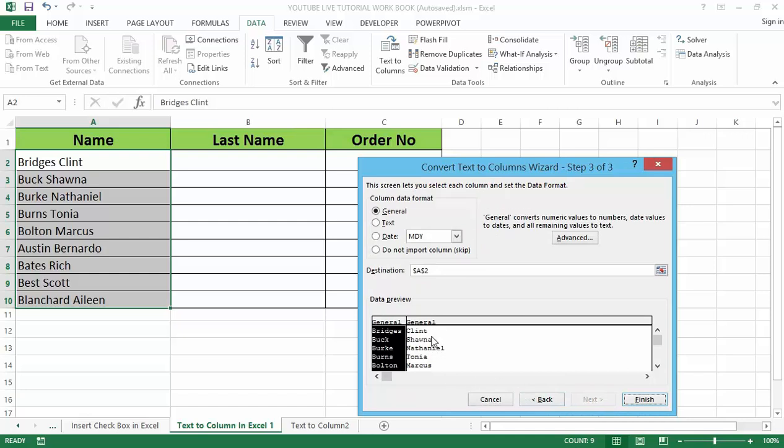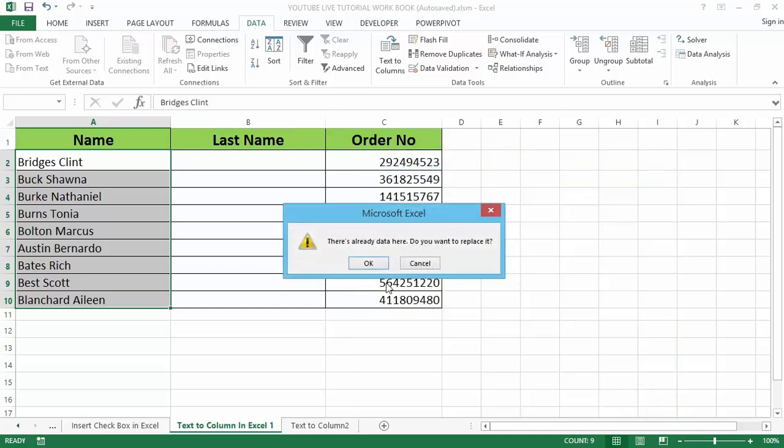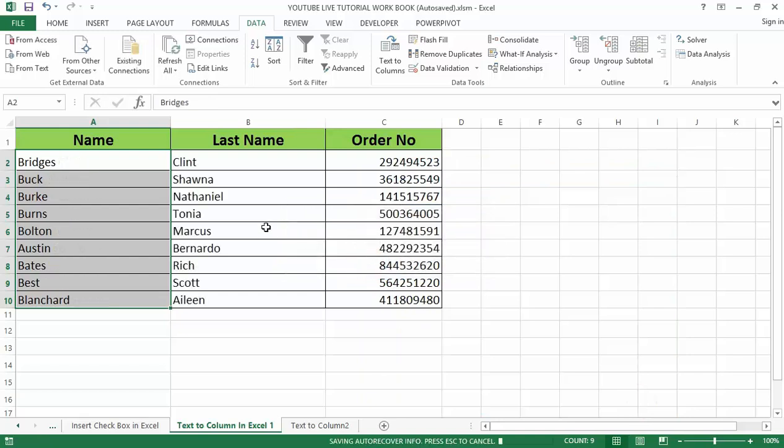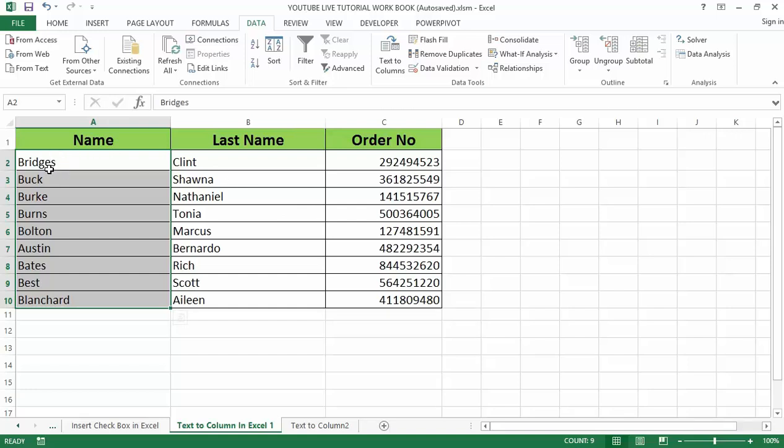And another box appear which allow us to select the format of data we want. Again, in our case our data is text and we do not want to change the format, so we can click on our finish option. You can see that it changes the format, it splits the first name and the last name into another column.